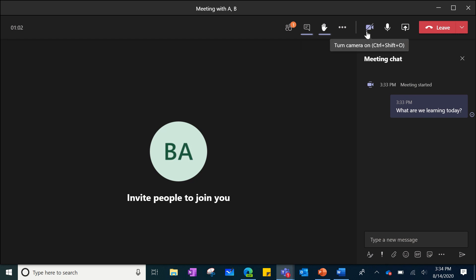In addition, you will see that this is where you turn your camera on and off, and then this is where you turn your mic on and off.